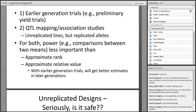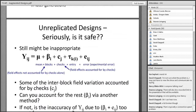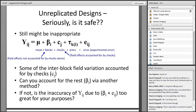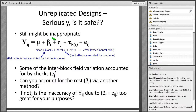For both types of trials, you're not as focused on power — because unreplicated designs reduce power. In early generation trials, you want an approximate rank: you're trying to select the top percentage of lines and just want that selection to be fairly accurate as to which lines are best. With both types, it's more about the approximate relative value. In later generations, you'll get better estimates anyway.